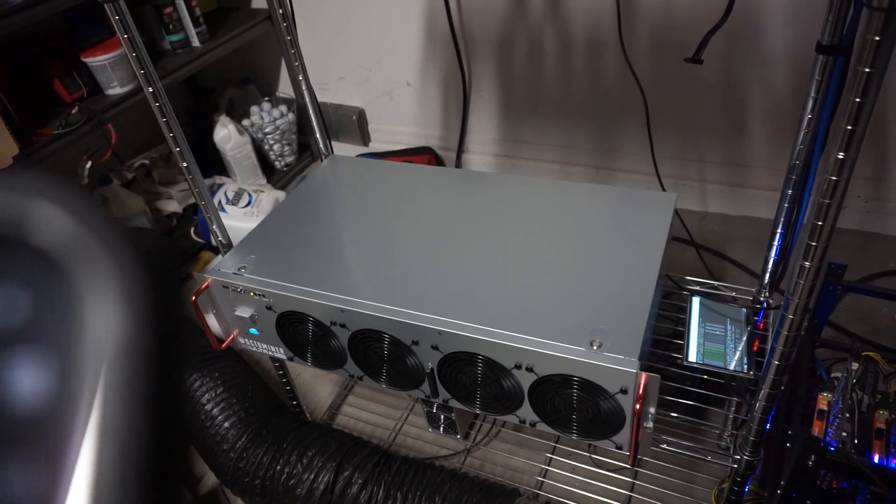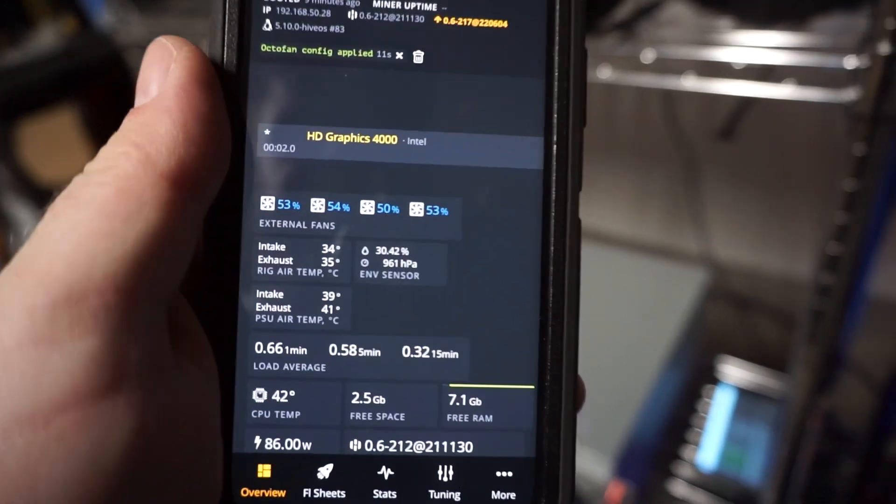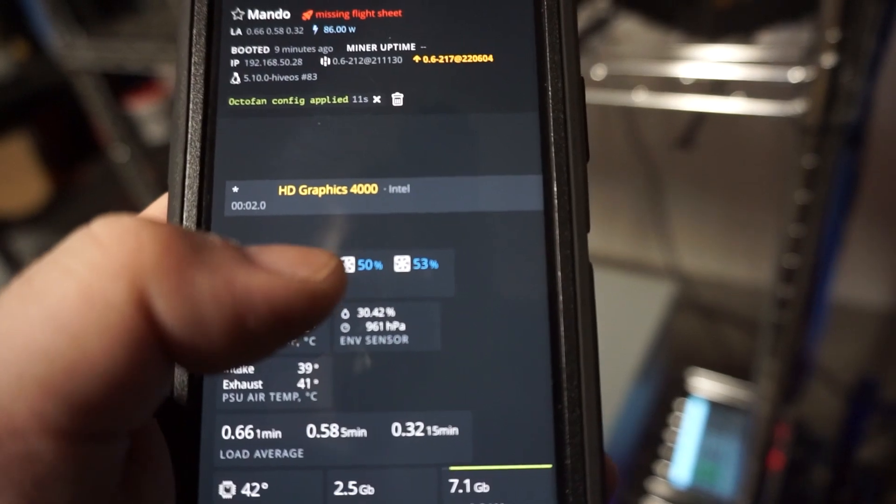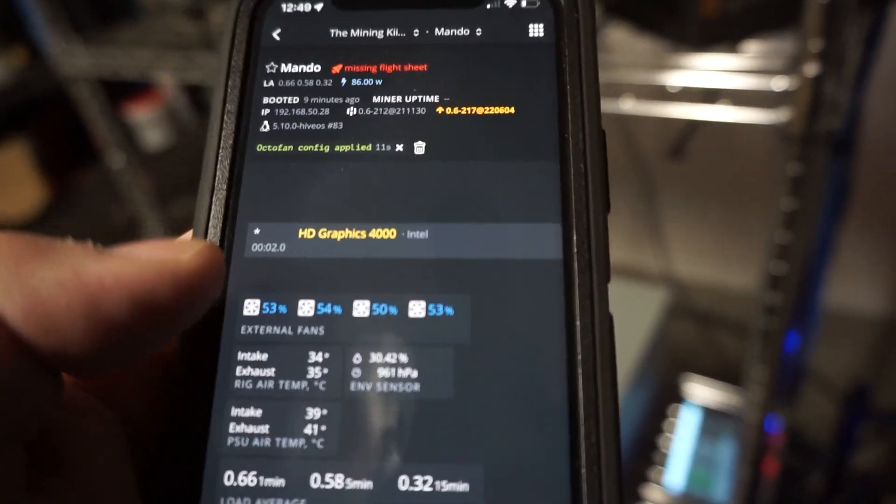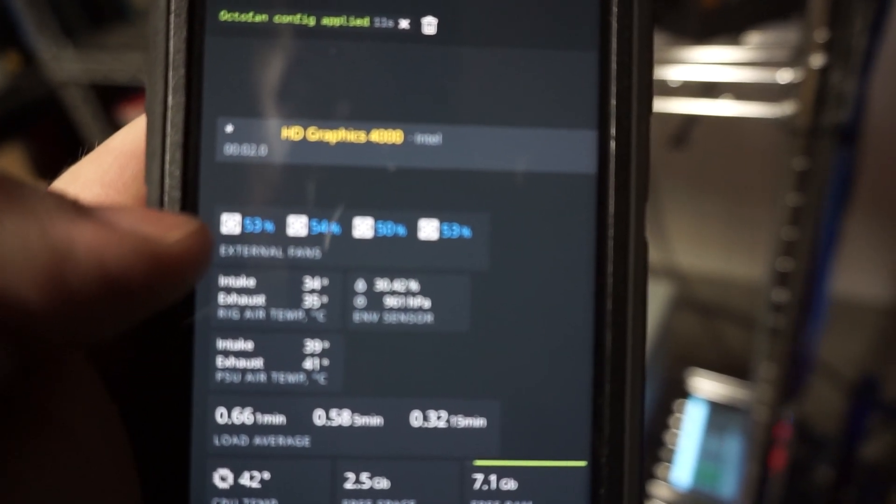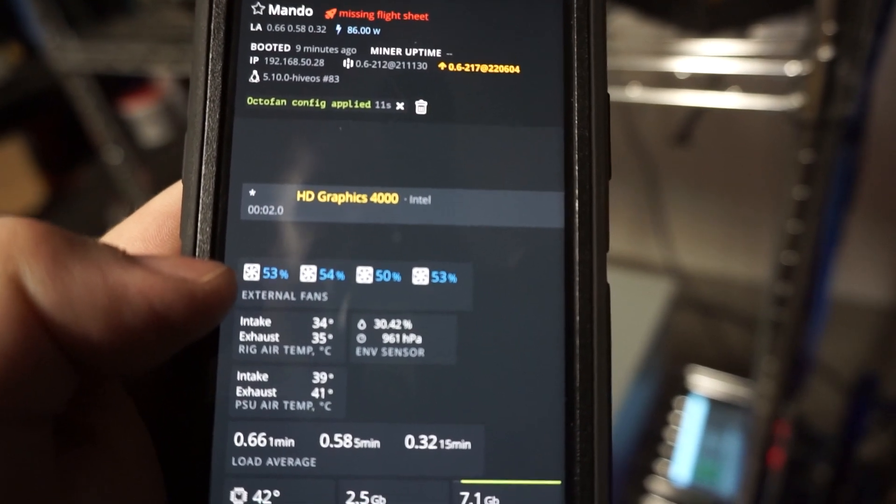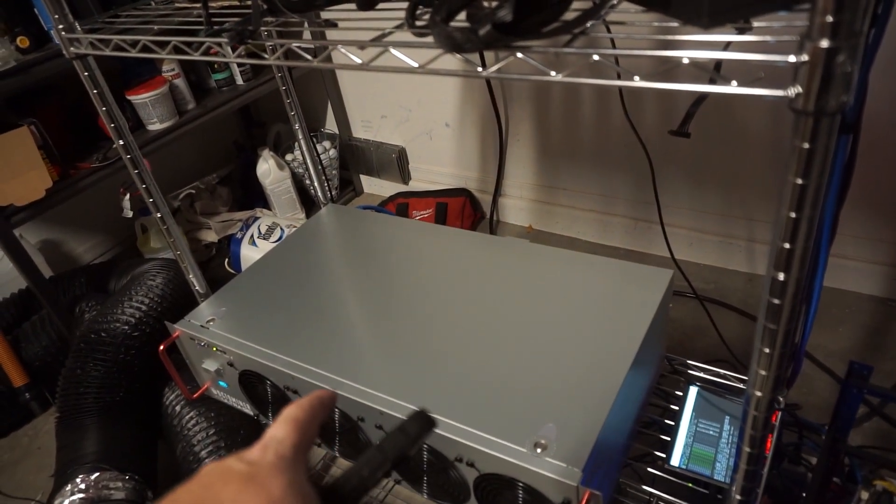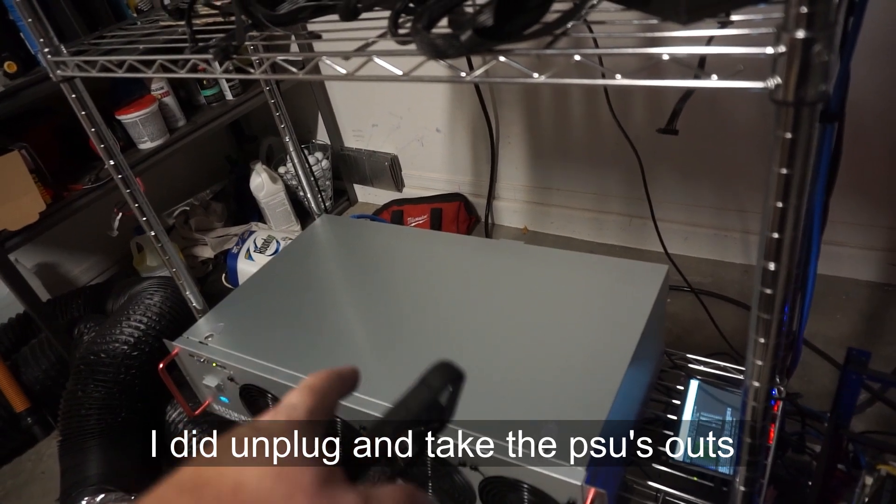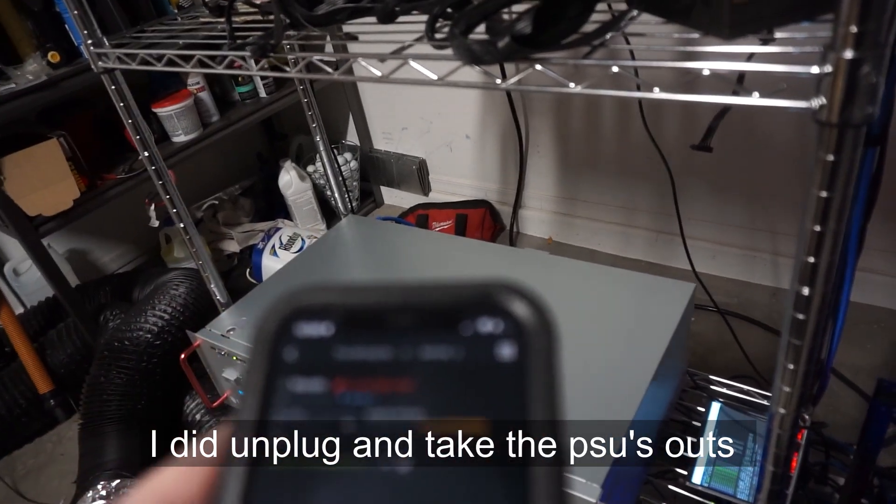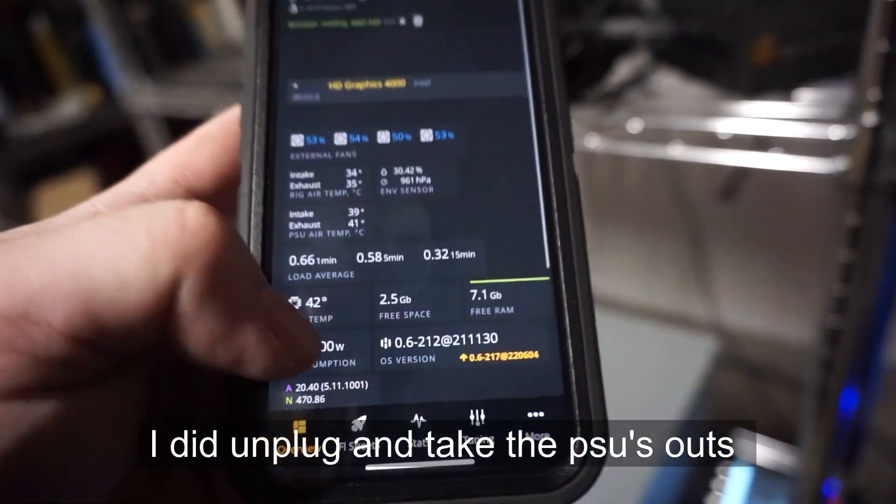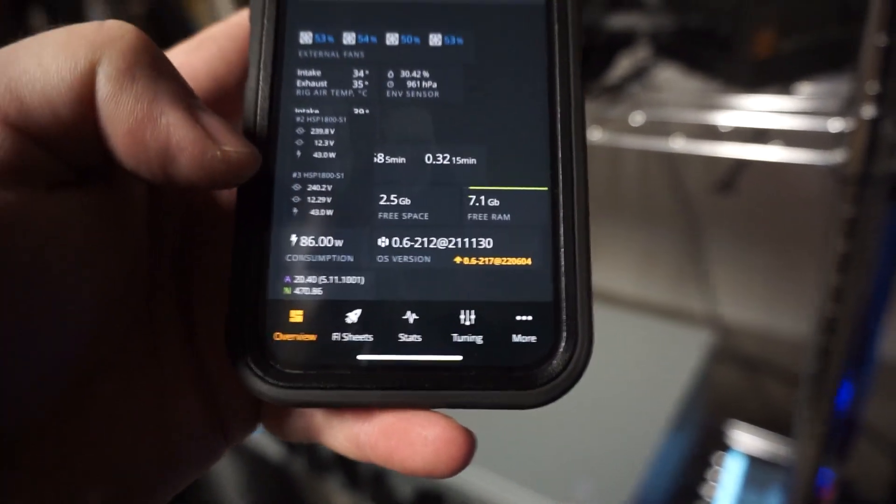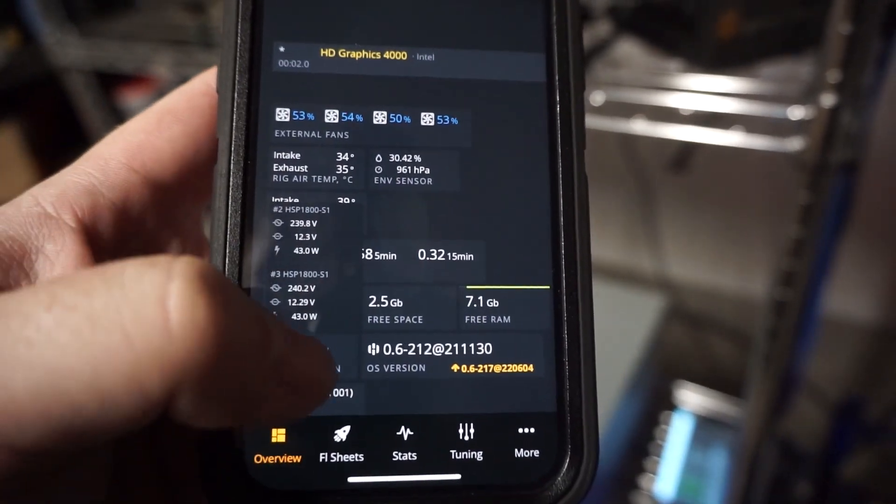We'll come back into the miner here and I notice too that they're not at the exact fixed value. So like this one's at 50, this one's at 53, 53, 54. This one's unusual though because this one right here usually is 10 percent higher than all the other fans and I'm curious to why that one's not. I did unplug two PSUs from here because I don't have the C19 to C14 adapter, so I just have two PSUs plugged in. Right now our wattage from the wall is 86 watts.